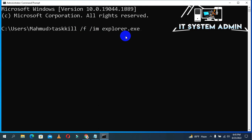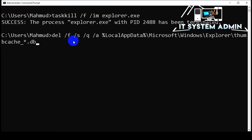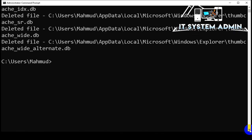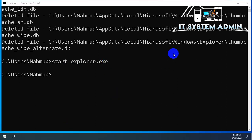Type the command: taskkill /f /im explorer.exe — this will kill the running Explorer process. Hit Enter. Now type: del /f /s /q /a %localappdata%\Microsoft\Windows\Explorer\thumbcache_*.db — I will provide all these commands in the description. Hit Enter. All database files have been deleted. Now type: start explorer.exe and hit Enter. Close Command Prompt.